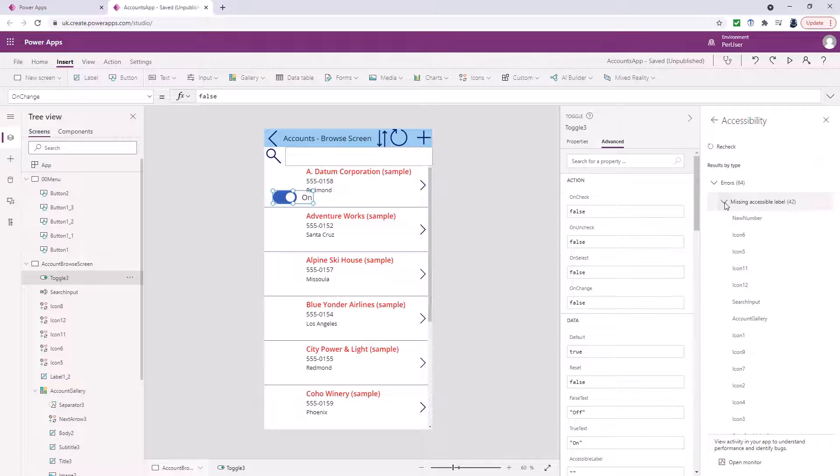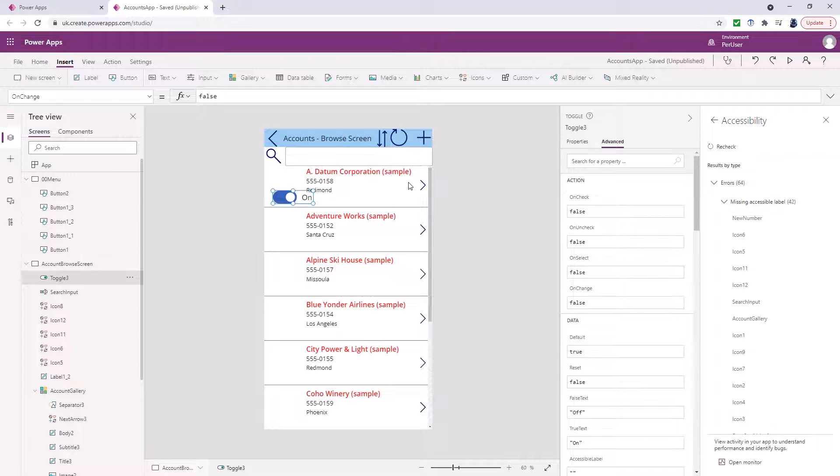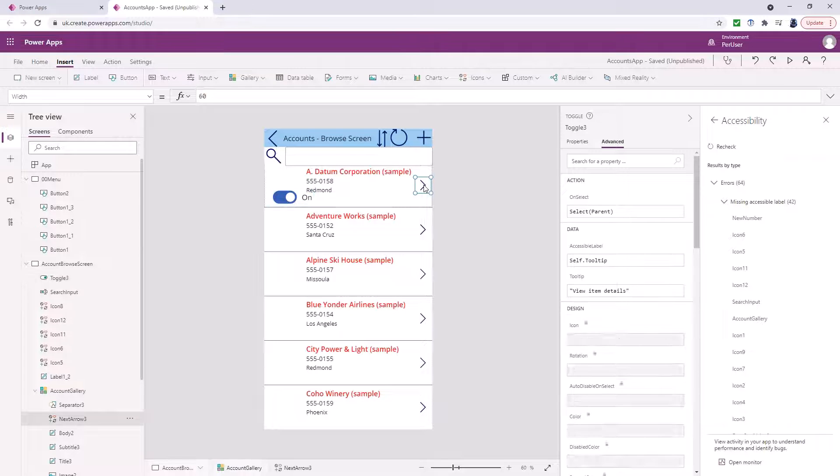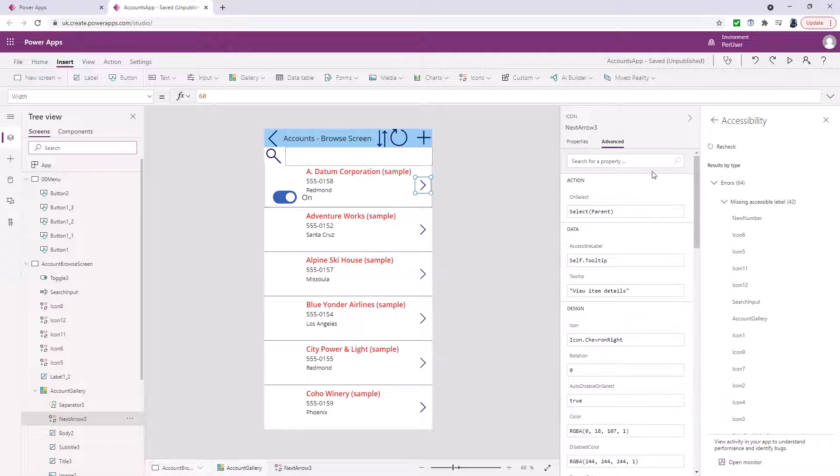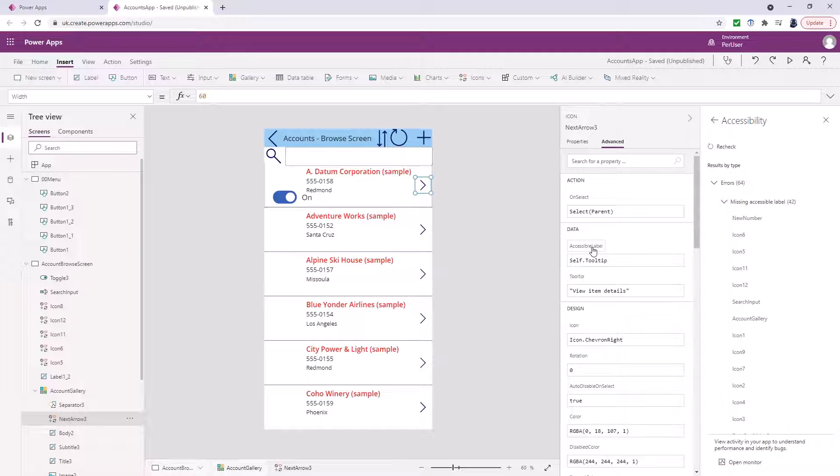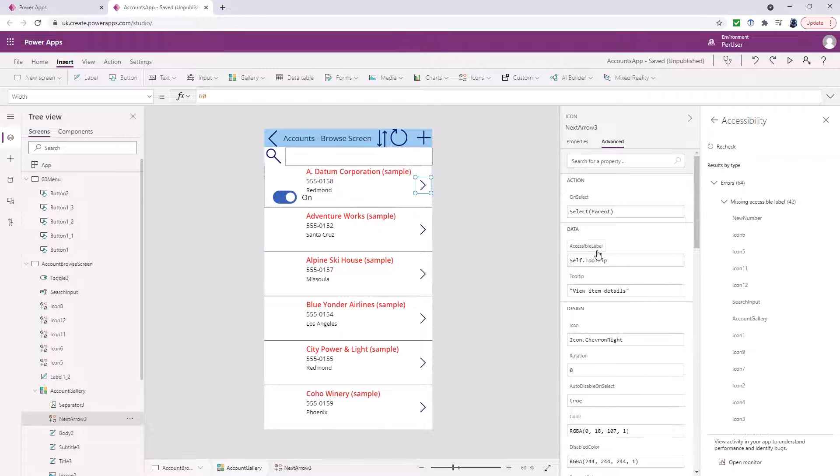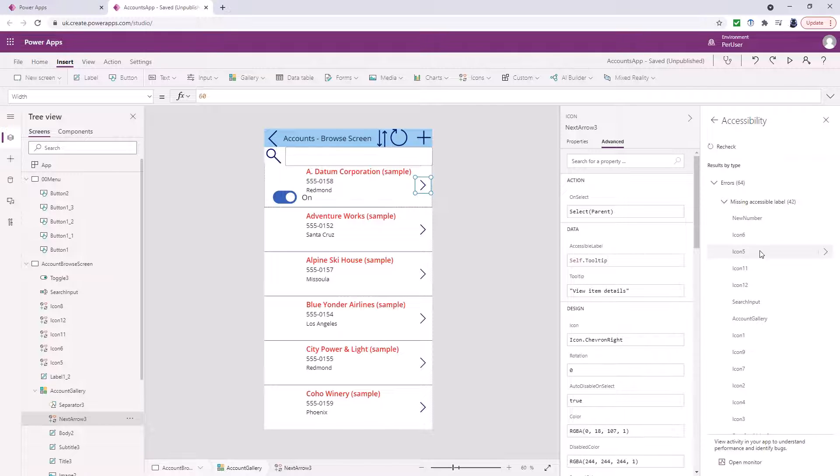So 42 of them are missing an accessibility label. So if I click on anything like this you can see that right near the top we've got accessibility label and at the moment it is defaulting to the tooltip view item details. So that is fine.